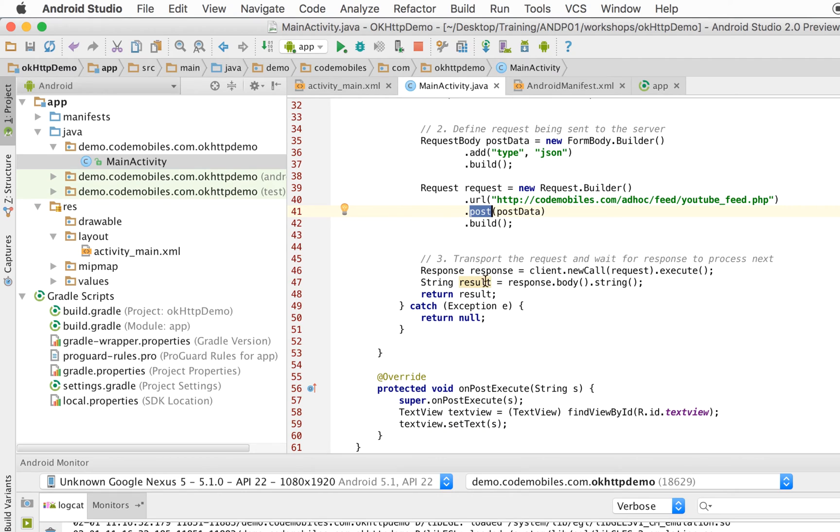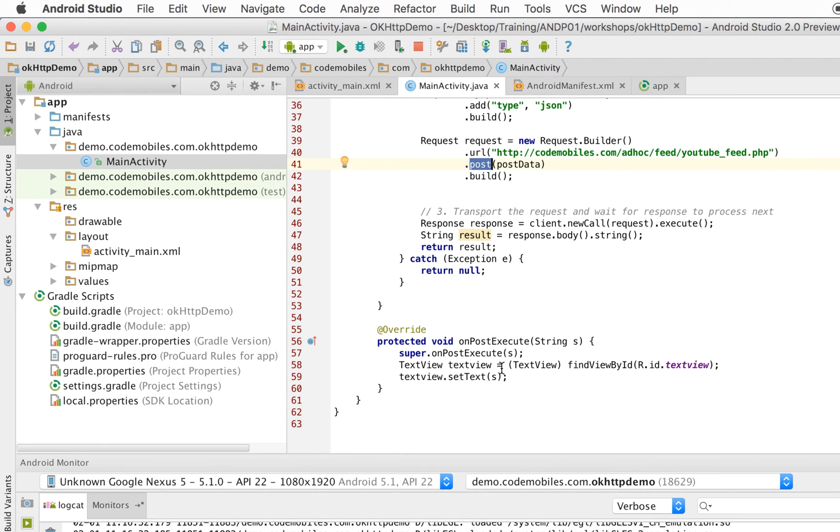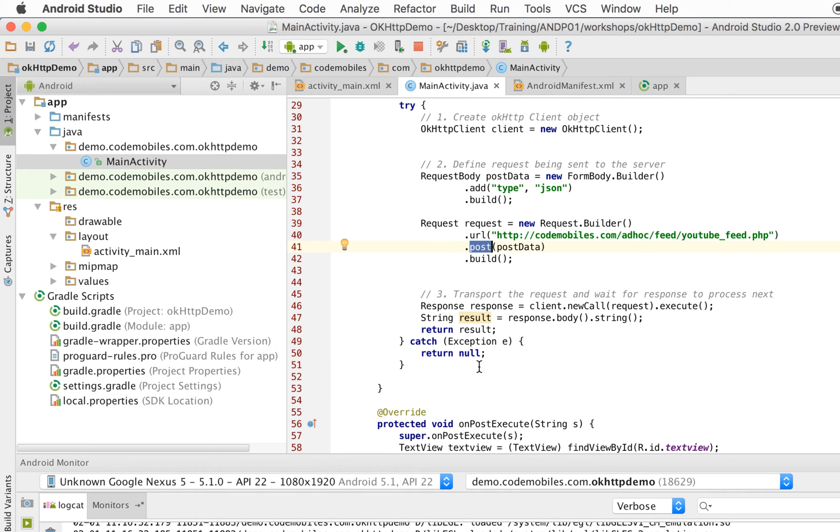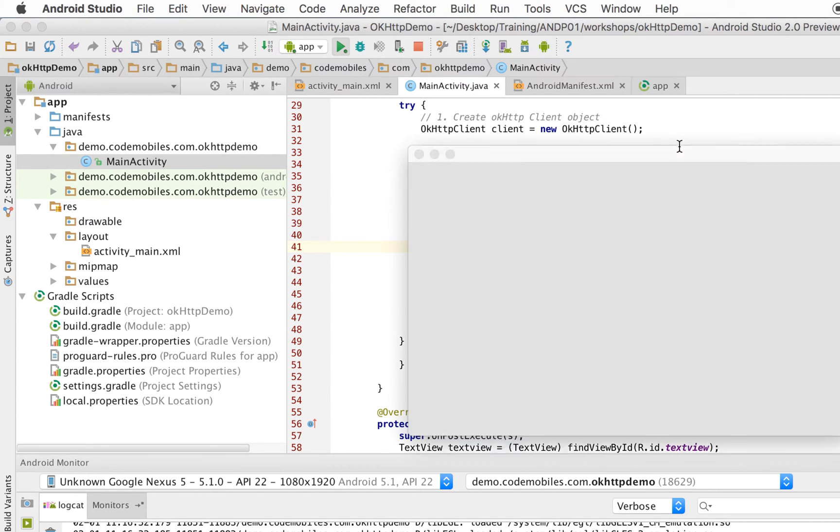And as I told you, I will return the result to the UI thread. And run. Okay, now I will run to show you how it works.